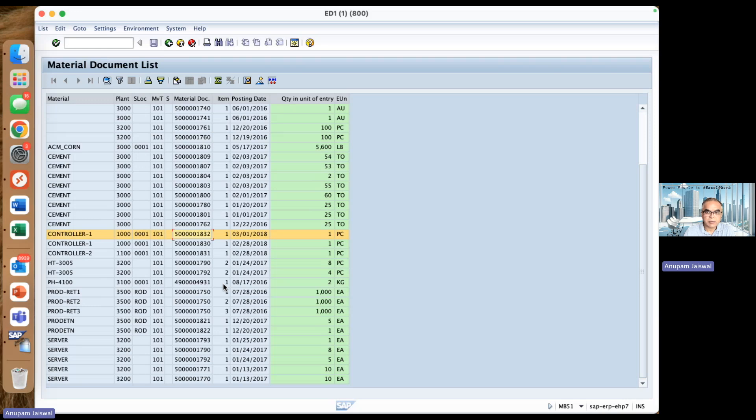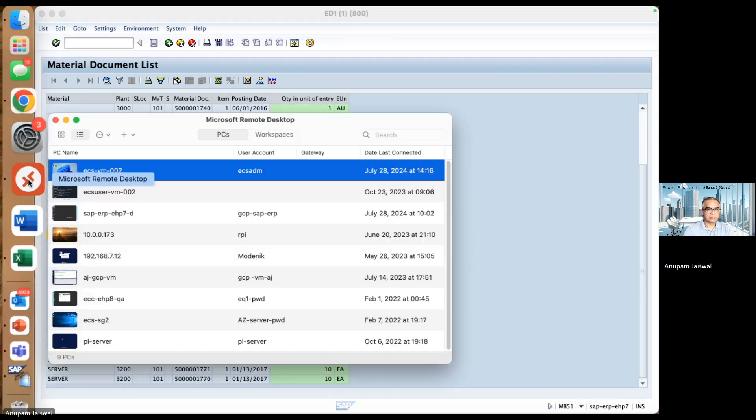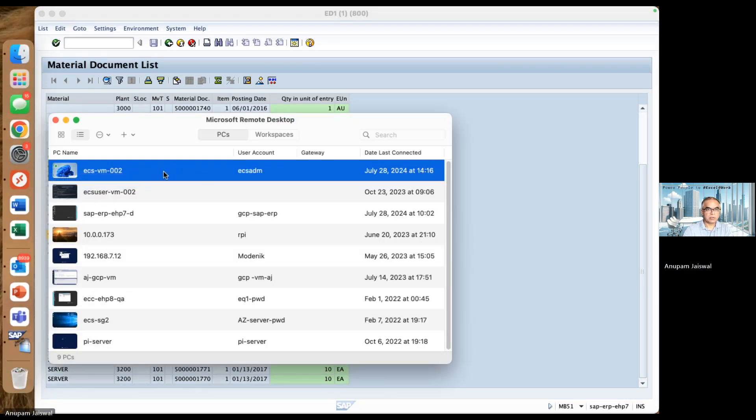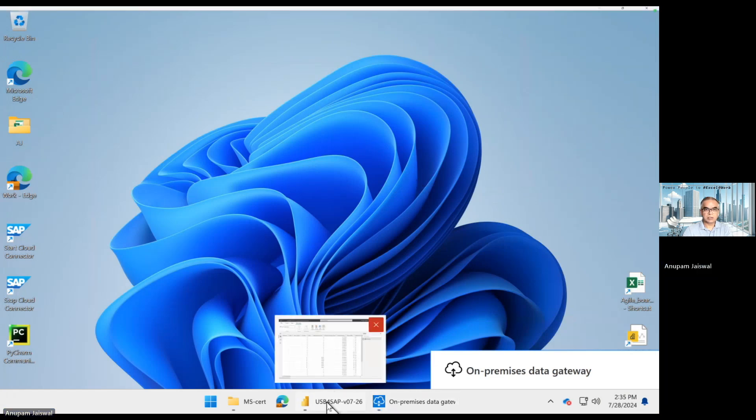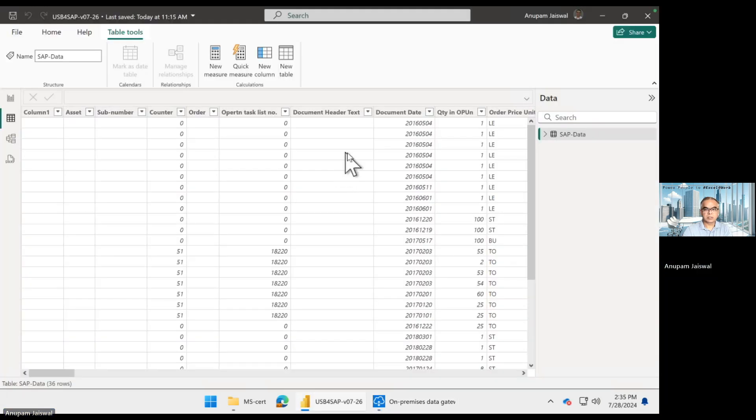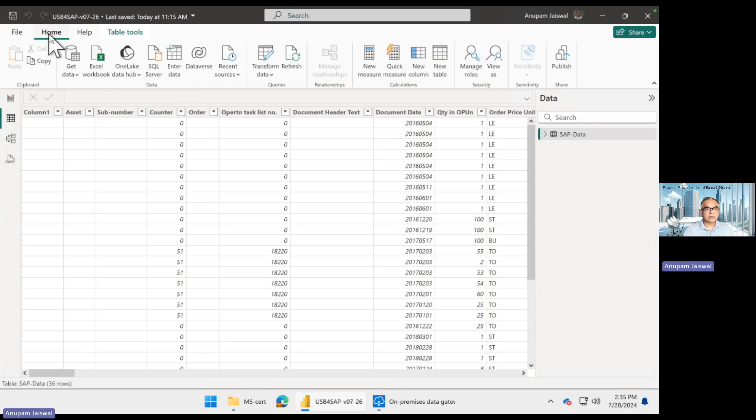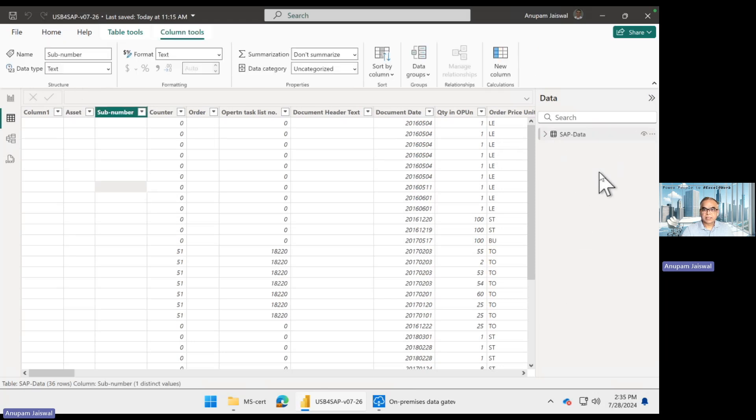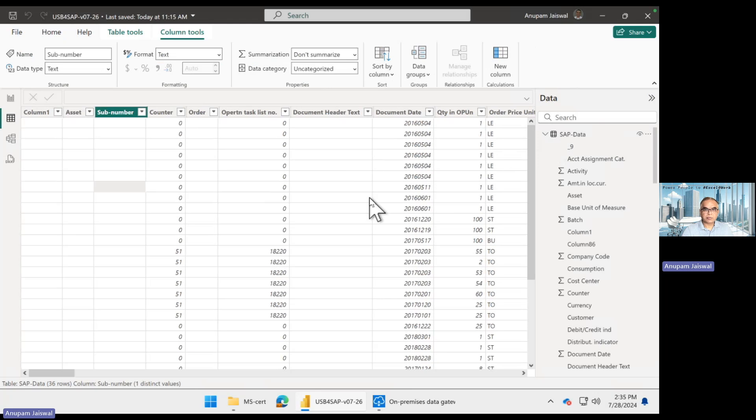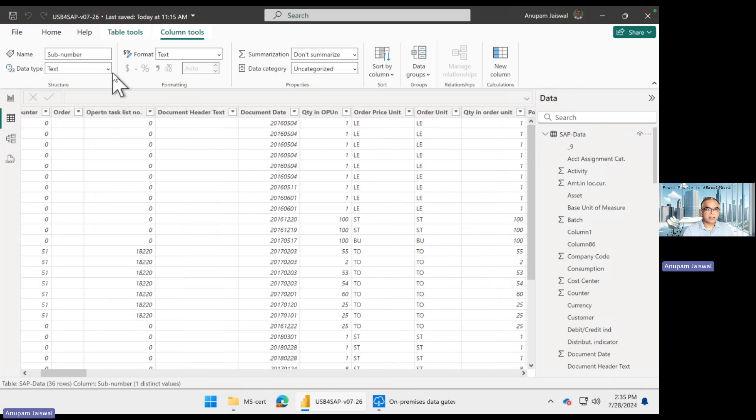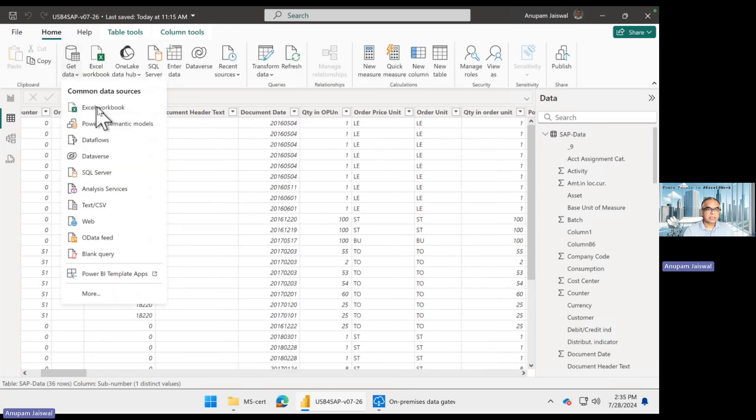Going back to my Power BI, we already know that we would be able to pull this data from SAP. The data is already pulled from SAP into Power BI. If you remember from one of my last sessions.